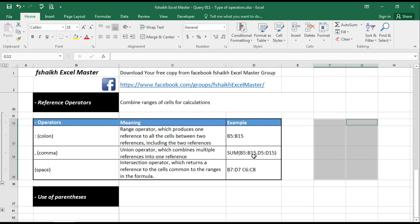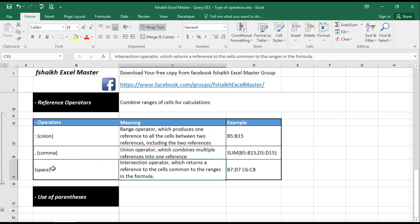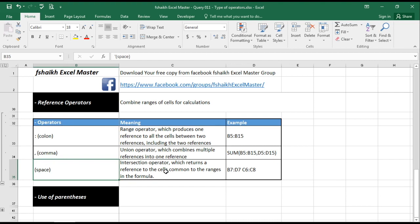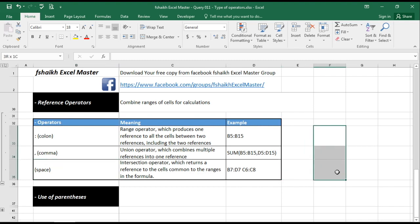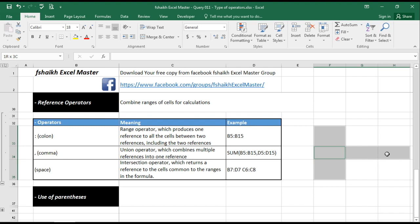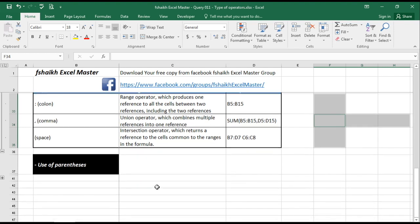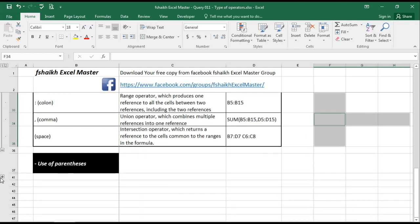So if I need to do the sum of these two ranges, I can do it with the help of the union operator. And another is called intersection operator, is represented by space, which returns the reference of the cell common to the range in a formula. This will be seen in our future videos, how the intersection operator is working. So I can explain you in detail about that which basically returns the intersection of the two cells and it returns the value. Like I have a value in the cell F34, and I would like to return that value. So with the help of the intersection operator we can do that.